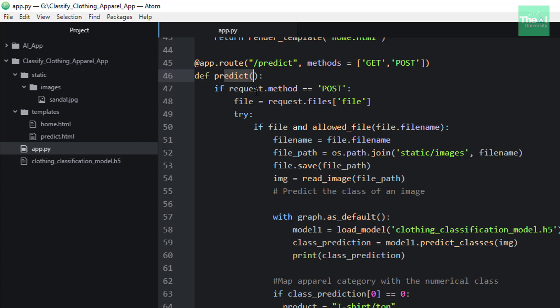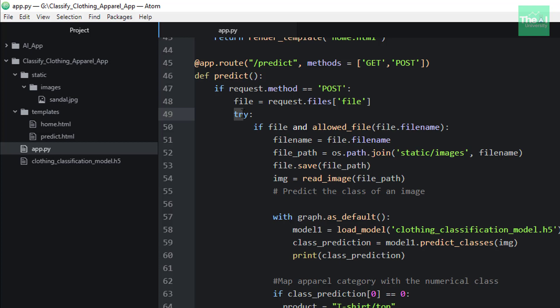Here we are first checking if the request method is POST. If it is a POST request, then we are retrieving the file name from request.files and then moving ahead. Then we have included the entire code in a try-except block from an error handling perspective. So inside try, which is the block that will get executed if everything is going fine.